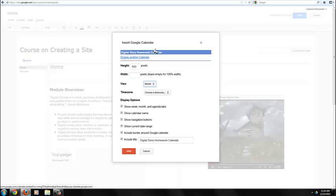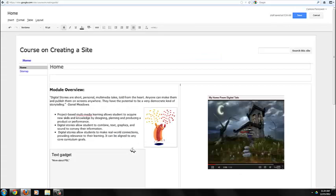Because I have only one calendar here, and I'm going to show the calendar name, I don't need to include a title. So I click on Save.